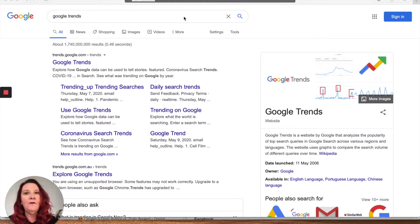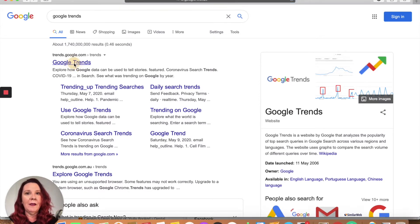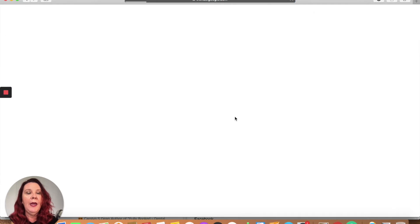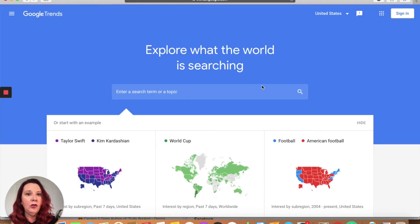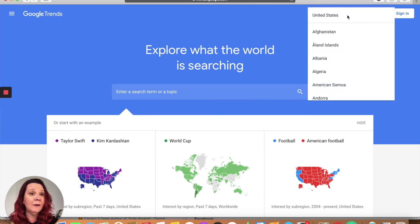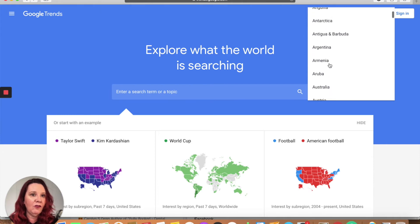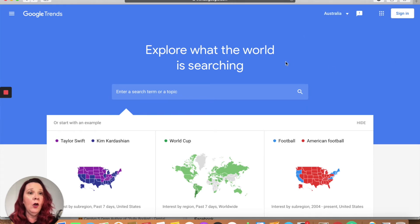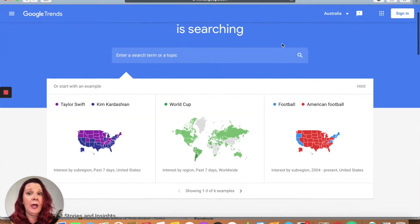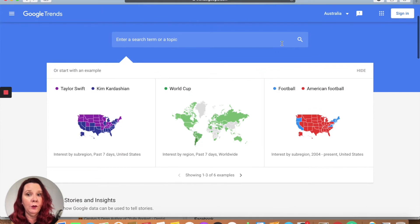So if you Google 'Google Trends,' the website will come up, and basically when it loads you can decide on whether you want to search via the US, whether you want to search just within Australia, or whether you want to do a global search.